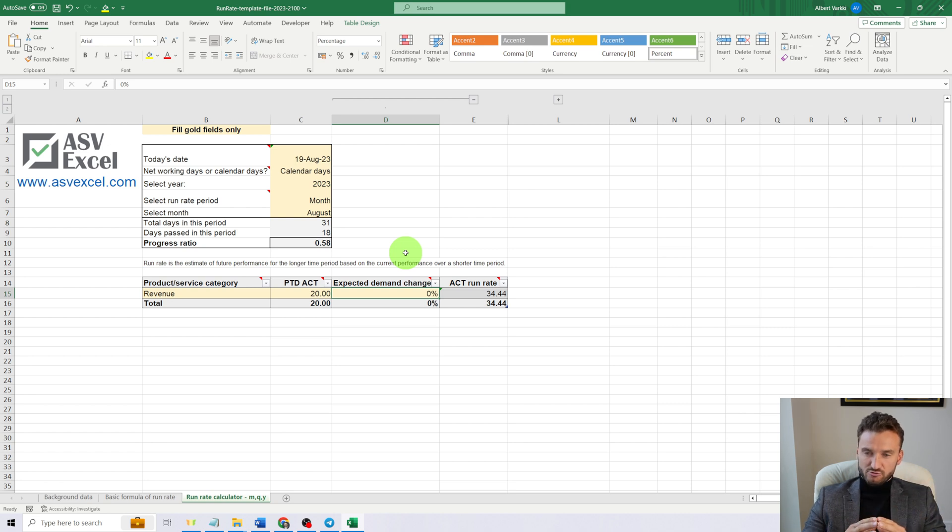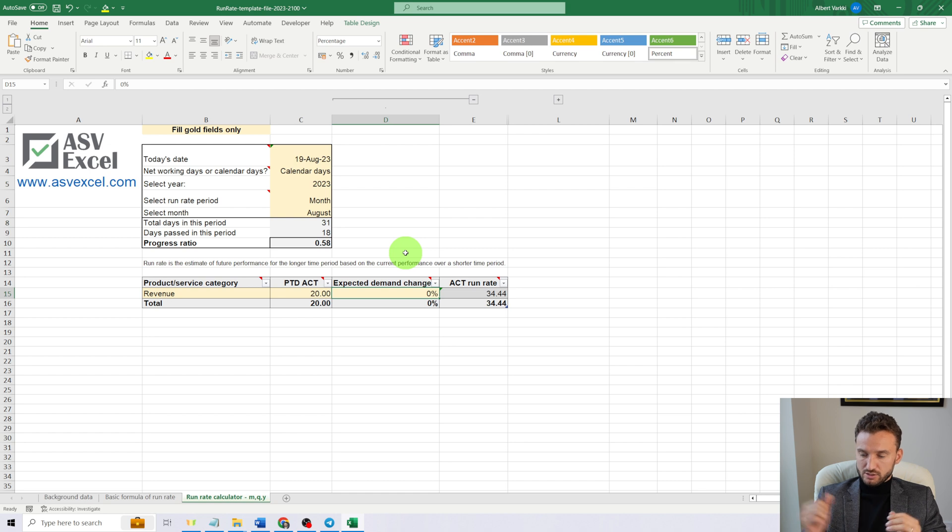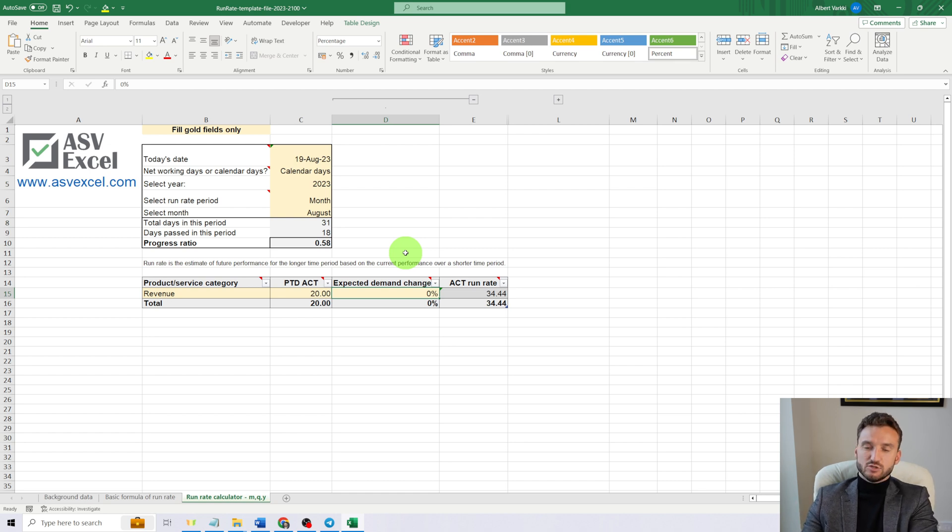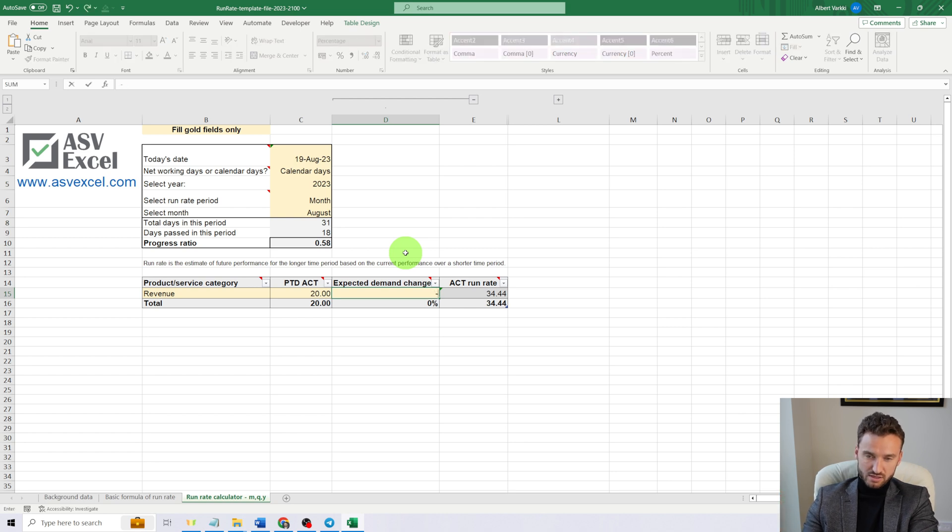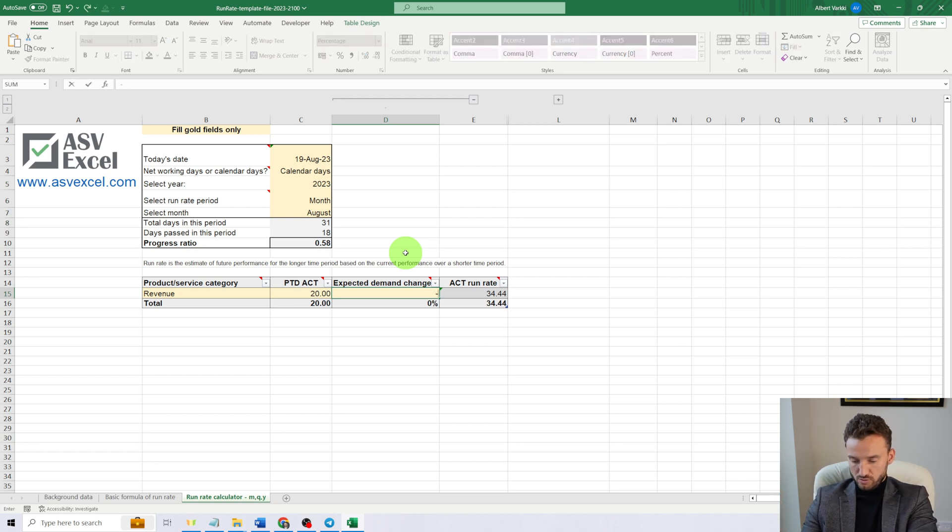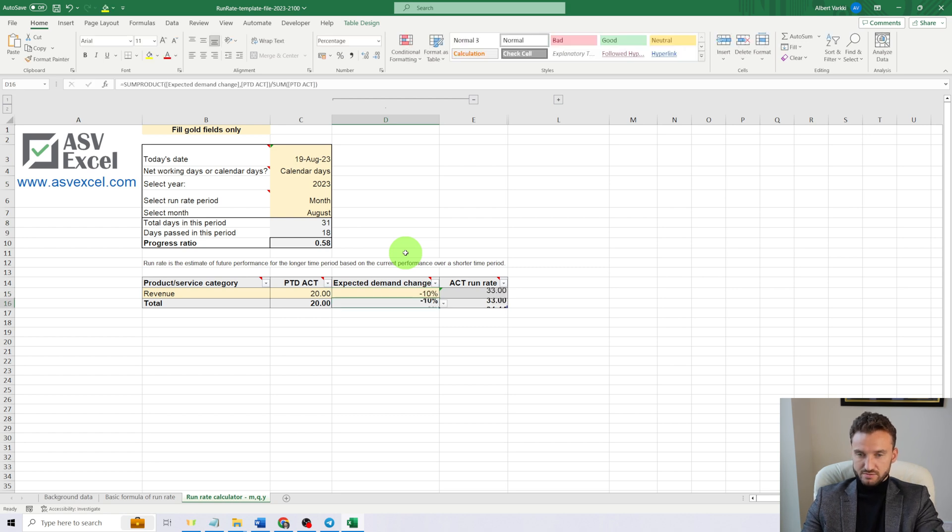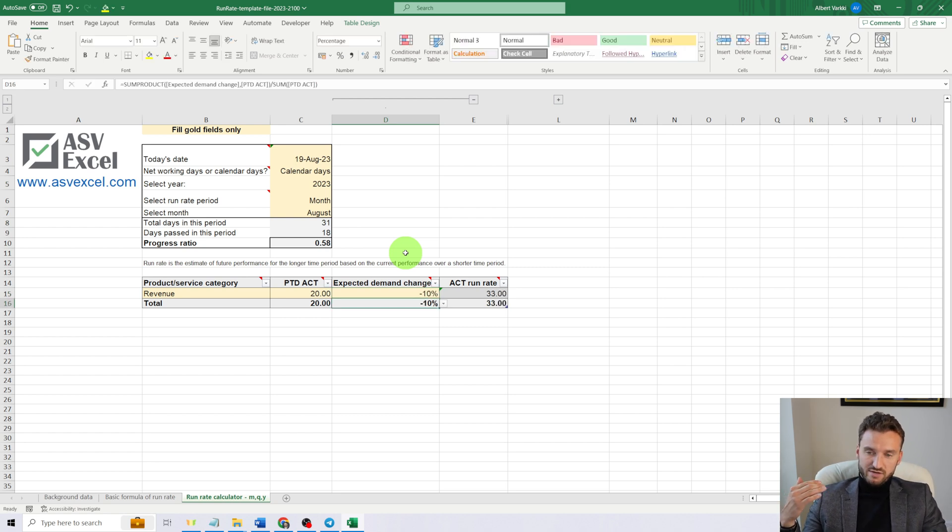In order to give the best possible expected run rate, I would also take change in demand as an additional assumption for calculation. In this case, let's suppose that during the last 13 calendar days of this month, we will encounter a drop in demand of 10%.